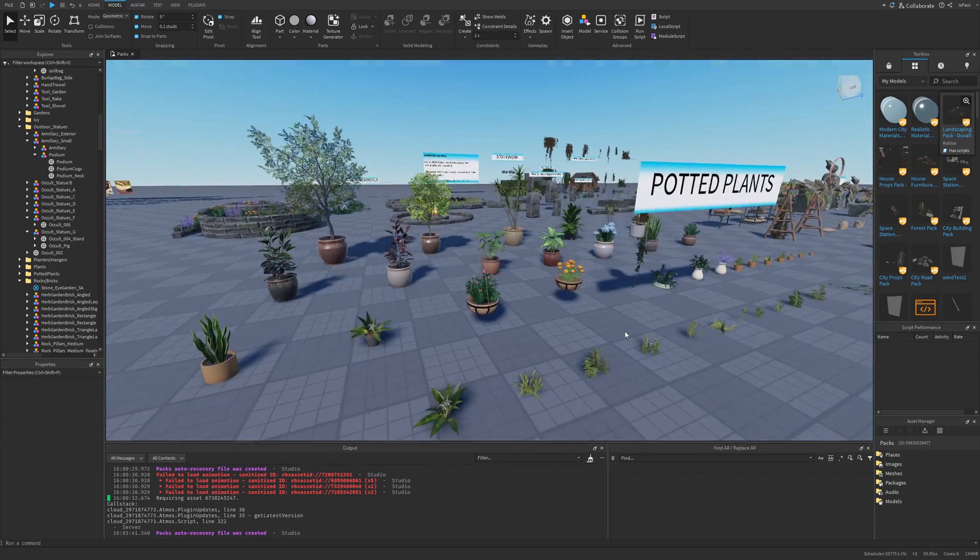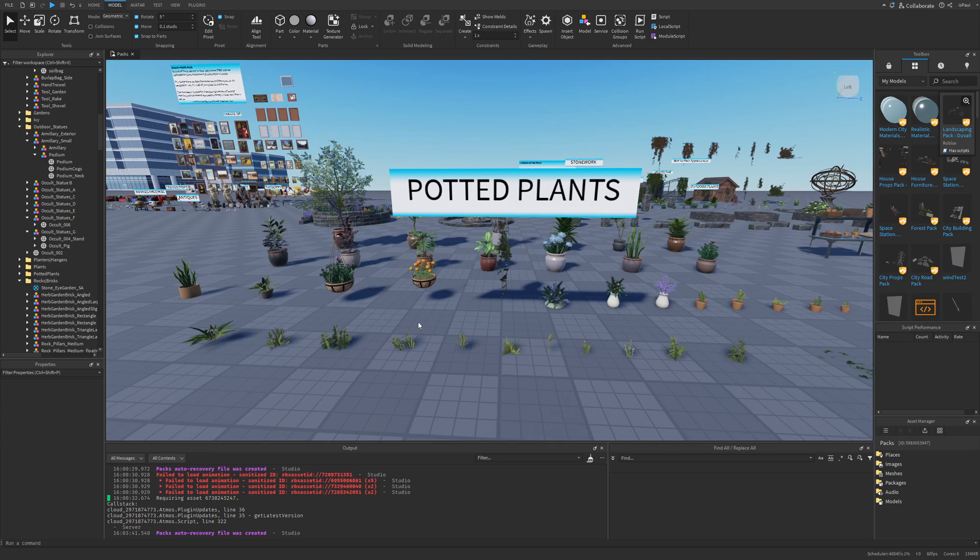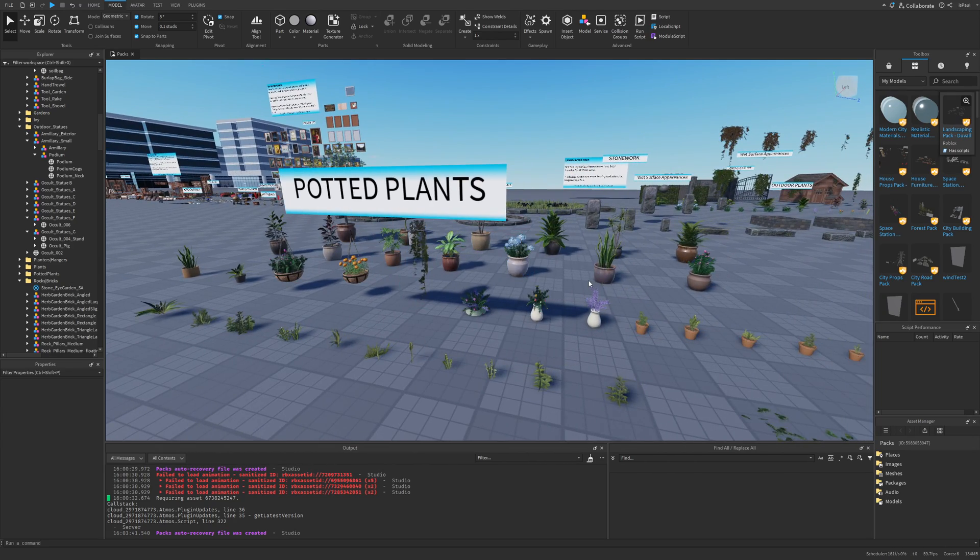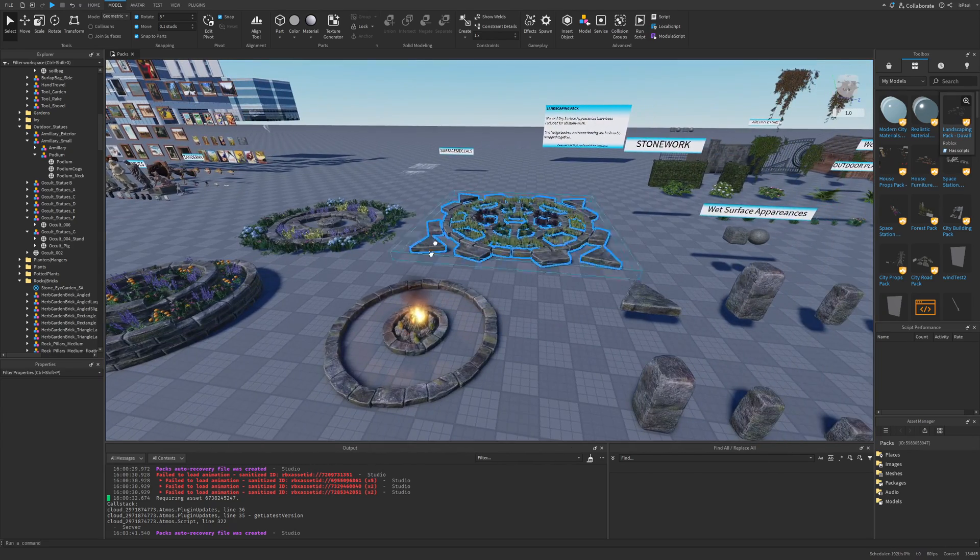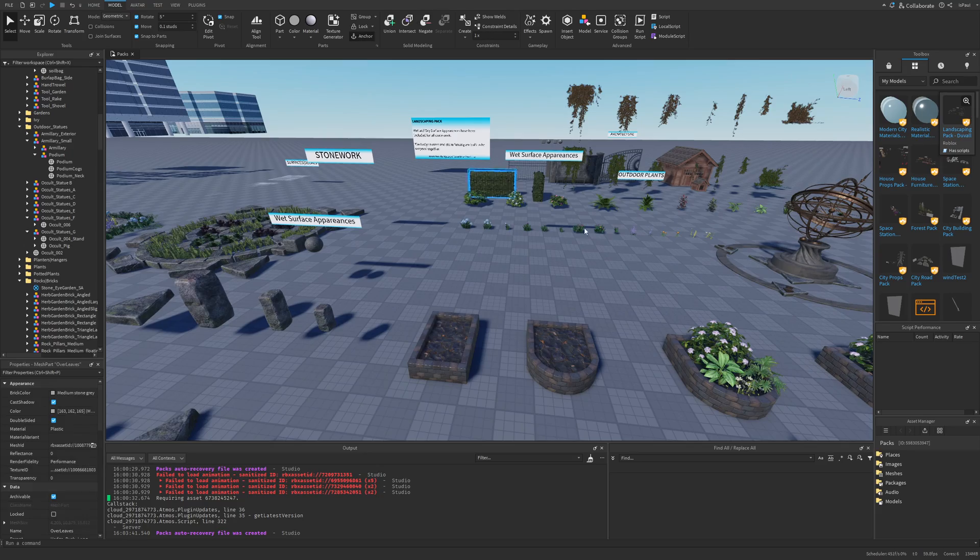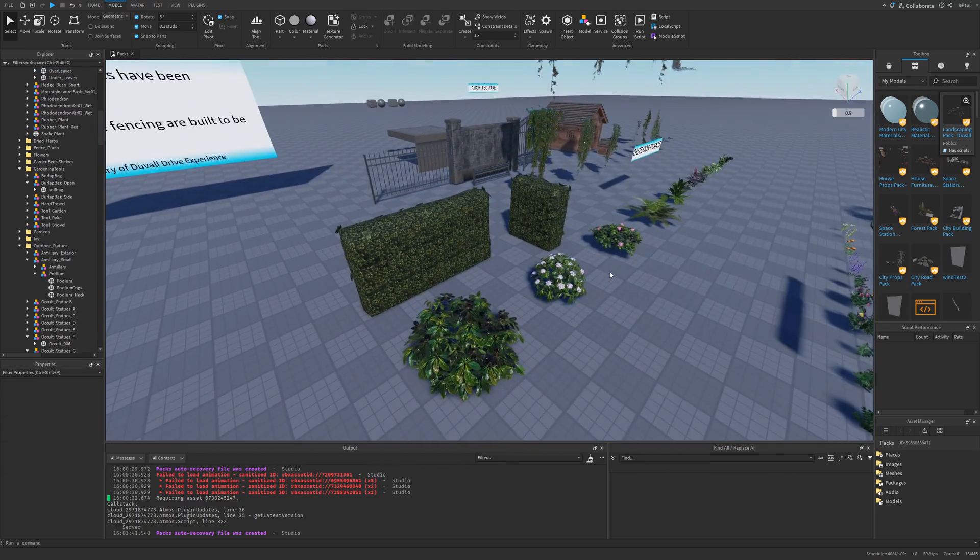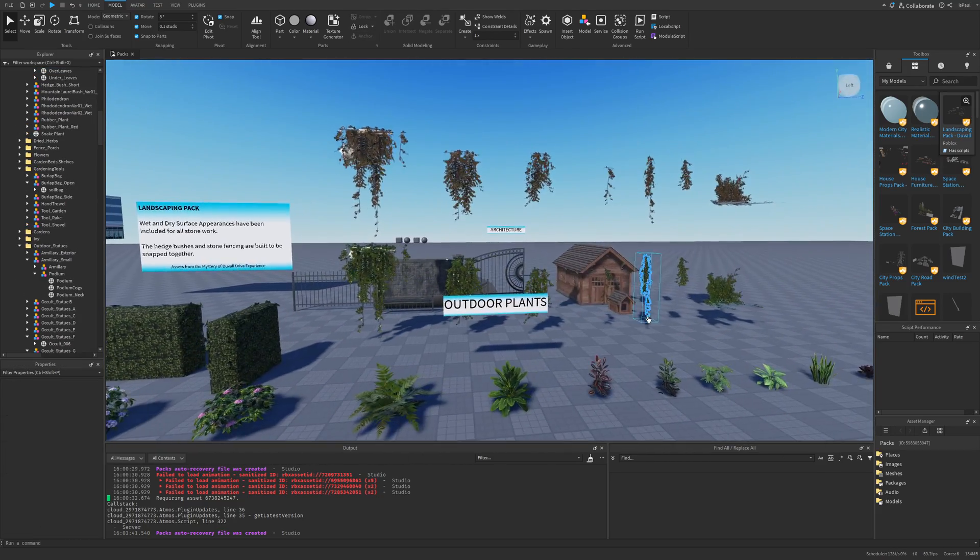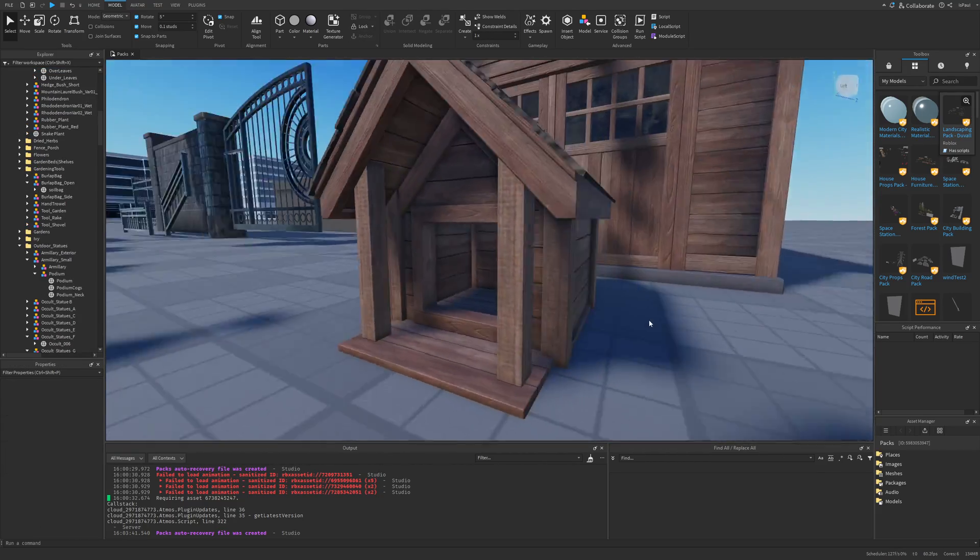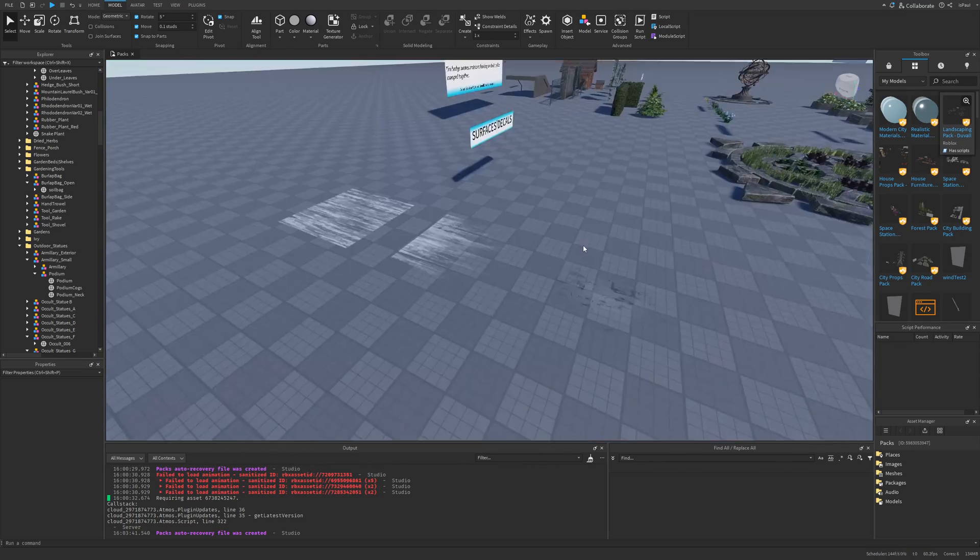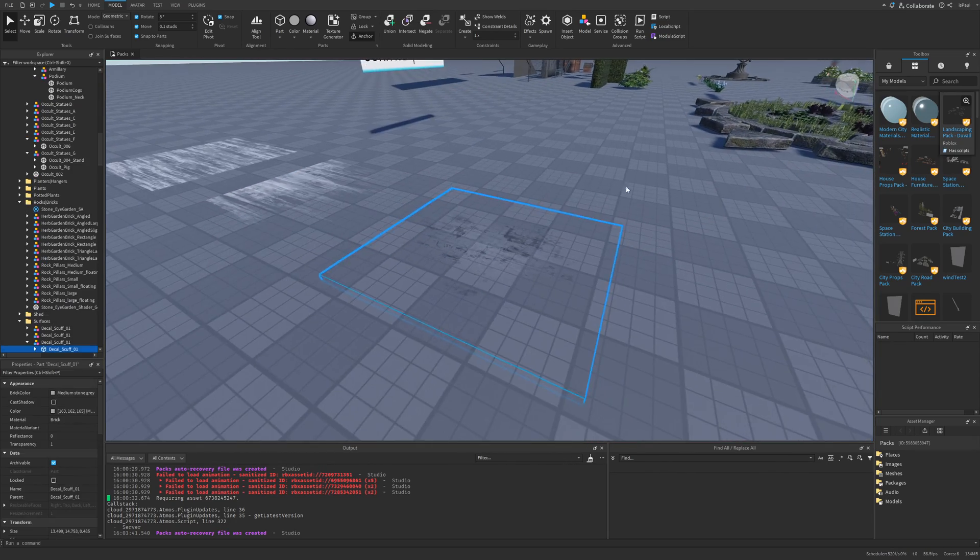There are even these potted plants that again you can just take from here and use in any game you want. Then this garden stuff, as well as some other foliage like bushes, these hedges. This doghouse seems really nice, and again there are some surface decals.